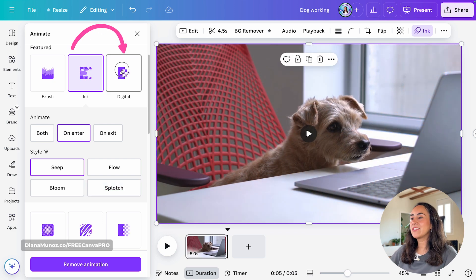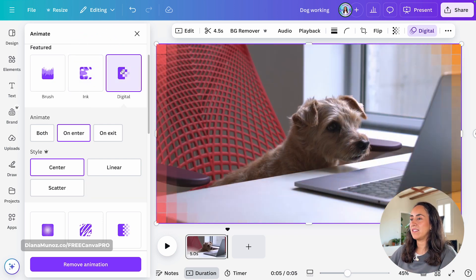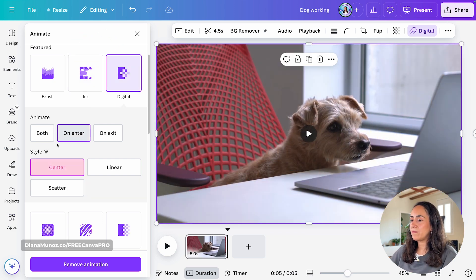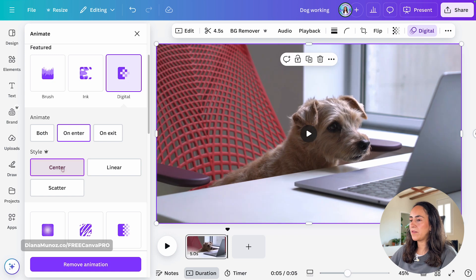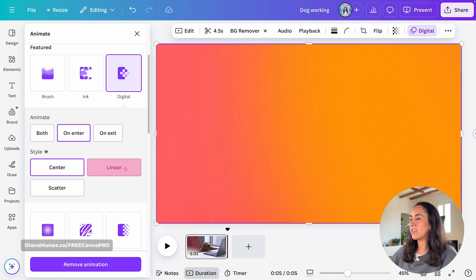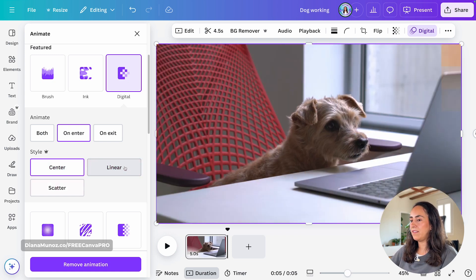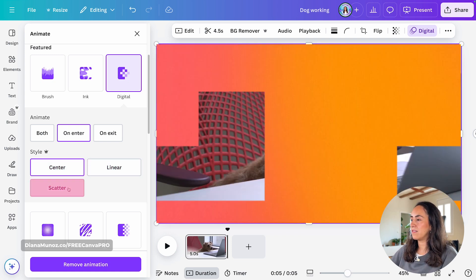Sketch. Now, let's discover digital. The style by default is coming from the center. Then we have linear, which is moving to the right, and scatter.